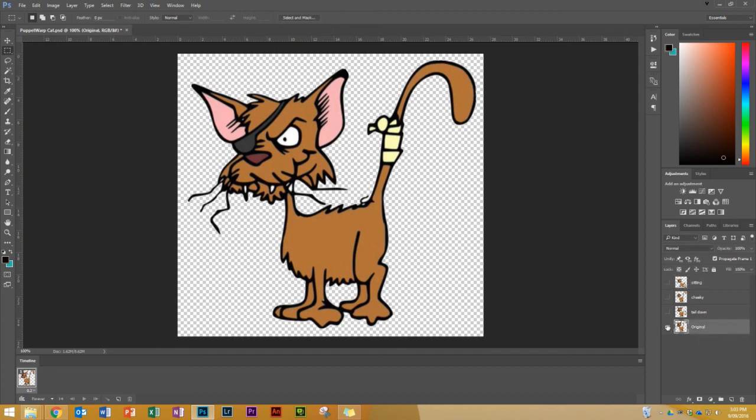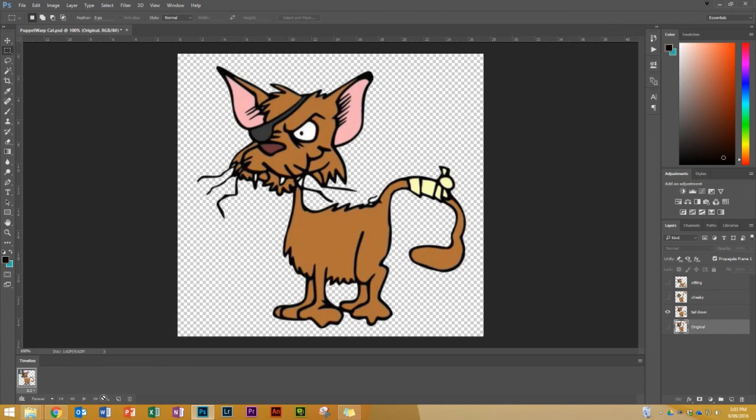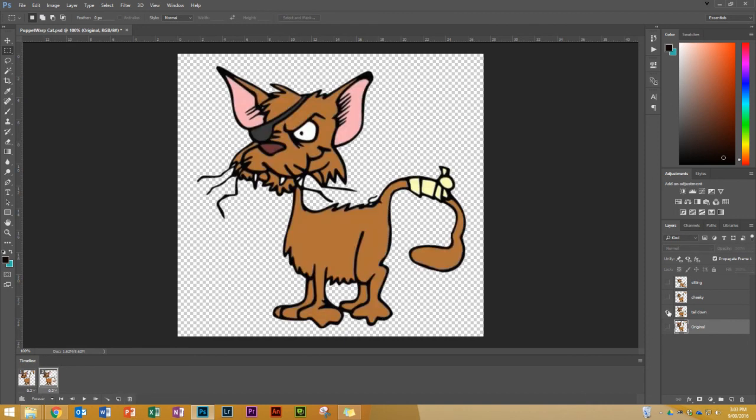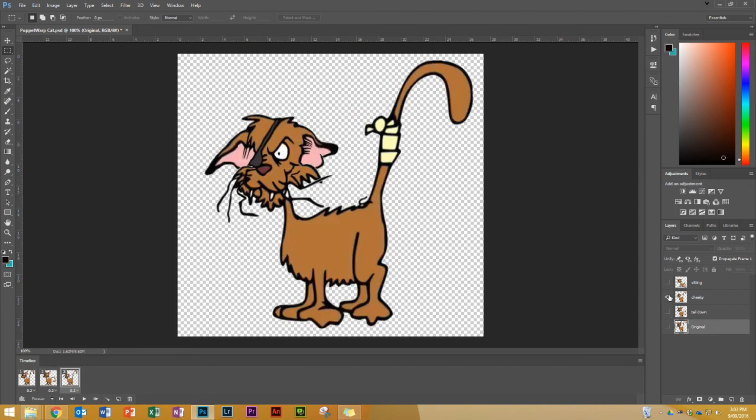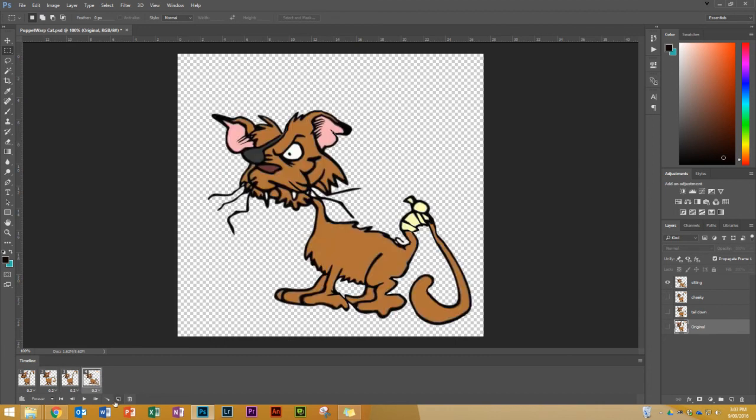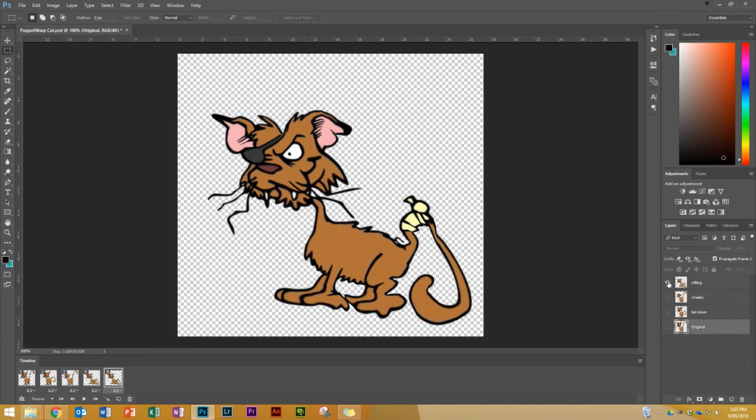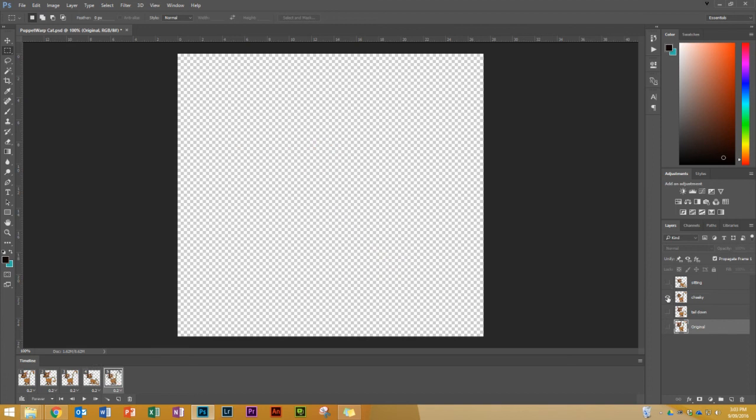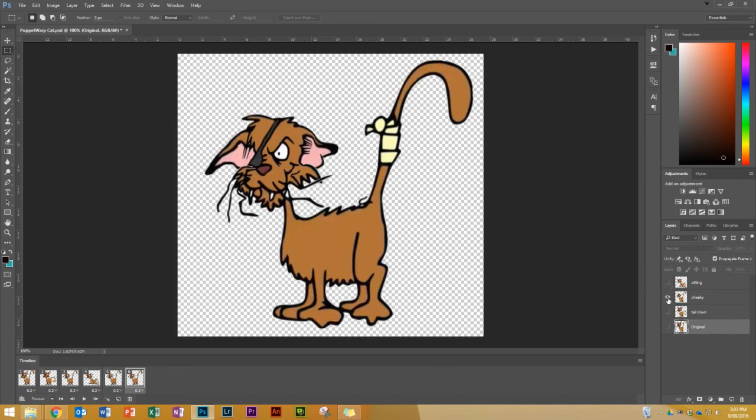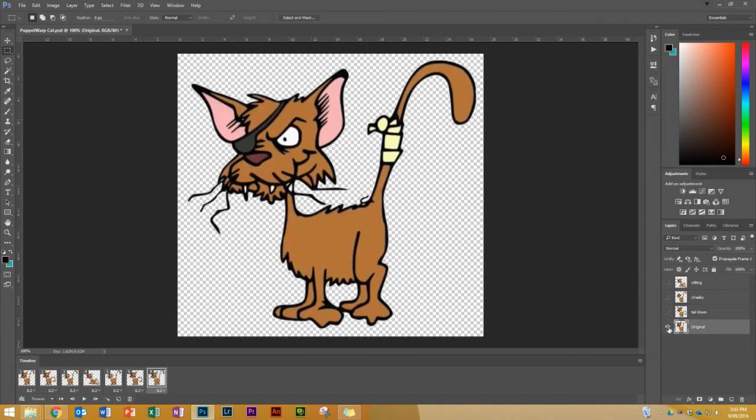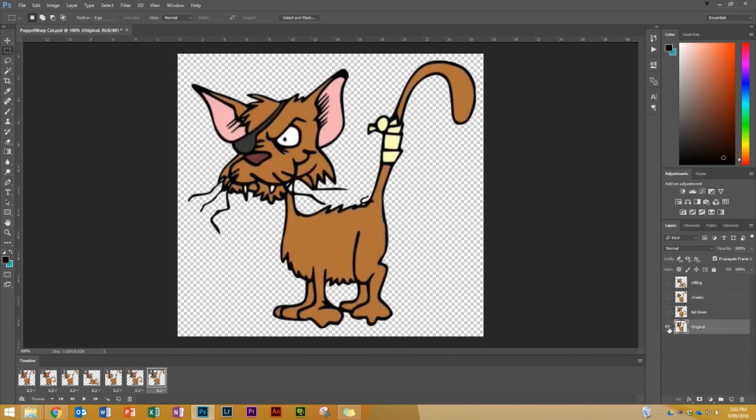So there's my first one with the original. I need to copy that layer by pressing new layer. And now I'm going to make it go with the tail down. And I'll copy that layer. And I'll change it to cheeky. So number three is cheeky. And I'm going to copy that layer. And now it's to sitting. And I'll copy that layer. And I'll go back from sitting to cheeky. And I'll copy that layer. And I'll go from cheeky to tail down. And I'll copy that layer. And I'll go from tail down to original. So now that I've done that let's play it and see what it looks like.